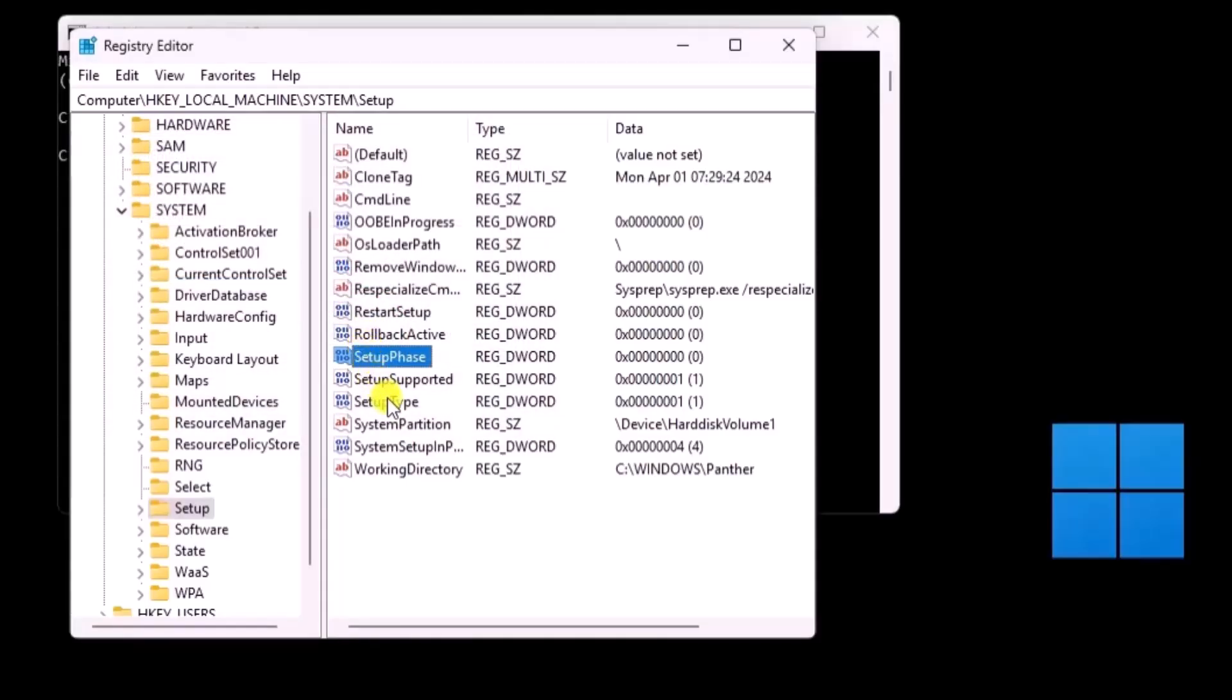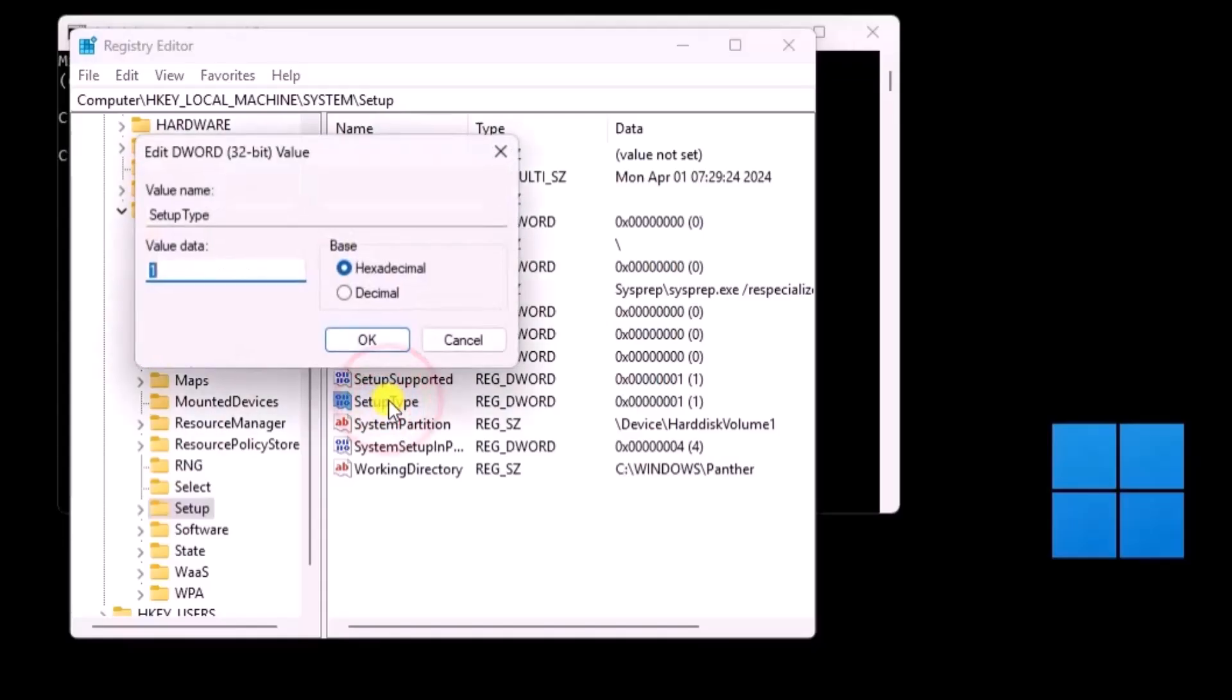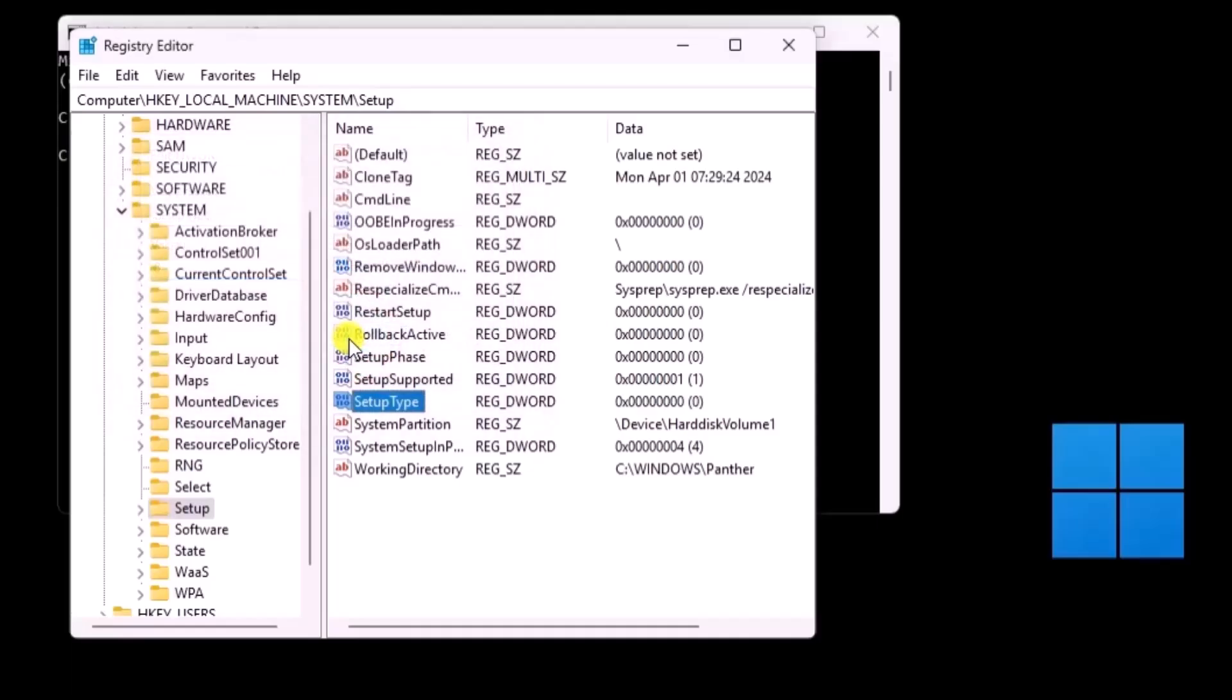Next, double-click on SETUP TYPE and change the value data to 0 and click on OK.